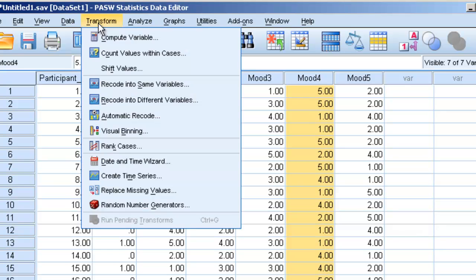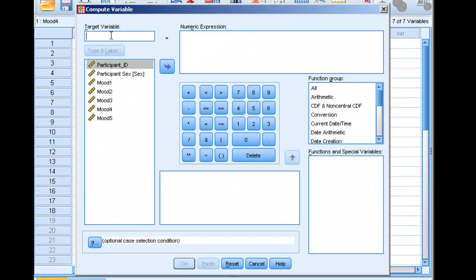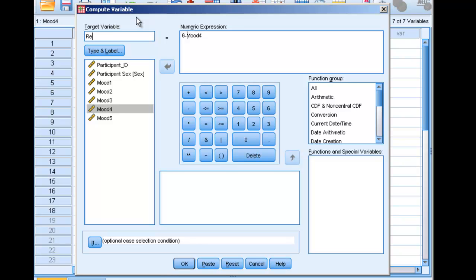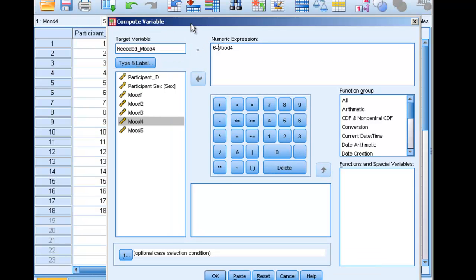A way to reverse code is to go to Transform > Compute Variable. We're going to take mood item 4 and compute 6 minus mood item 4, and call this Recoded Mood 4. The reason I use 6 minus mood 4 is that every value is 1 through 5. If I want a 5 to become a 1, I can use this formula: a 5 becomes a 1, a 4 becomes a 2, a 3 stays a 3 — so we're essentially reverse coding automatically.